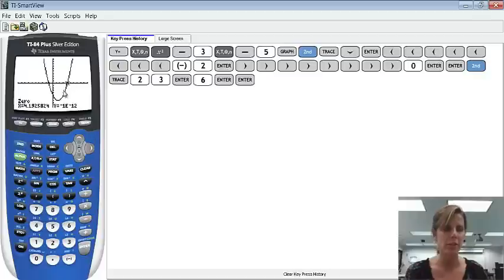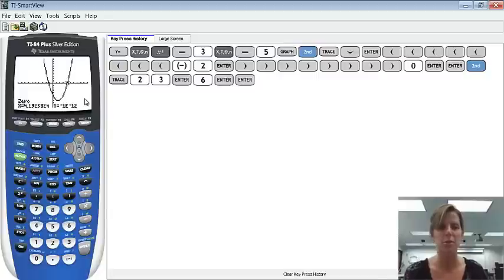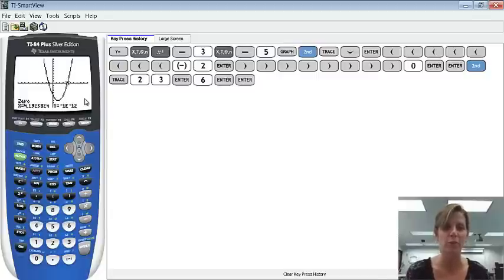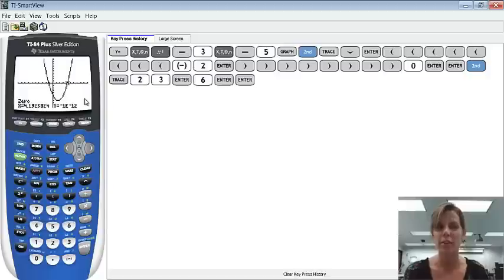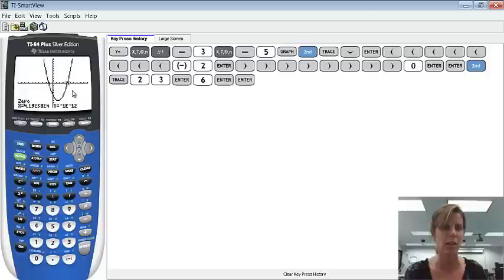You'll notice down here it says y equals a number that's in scientific notation. The calculator is getting as close to 0 as it possibly can. And if I were to write that out in normal form, that would be 0.0001101. So it is as close to 0 as it can possibly get. So don't worry if you get something that looks like that.